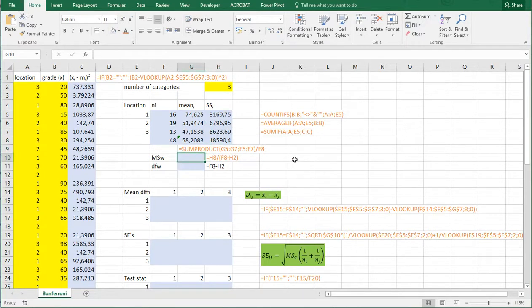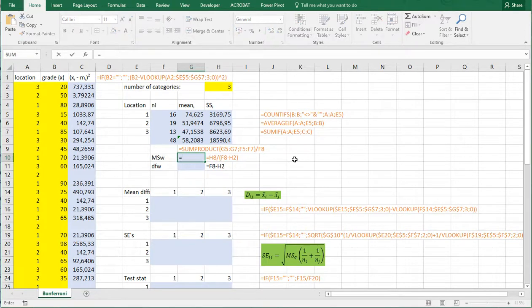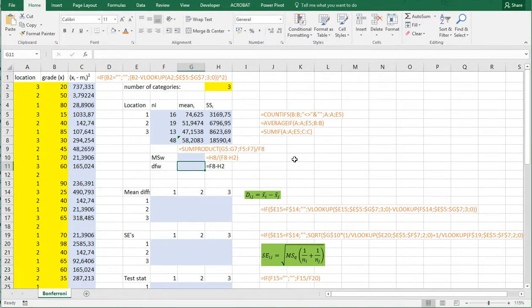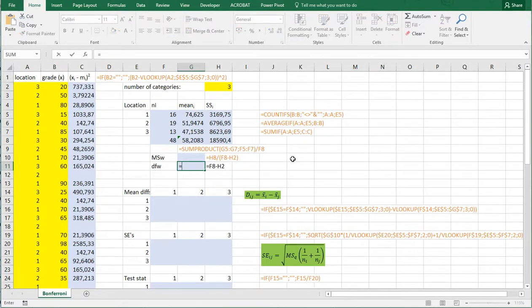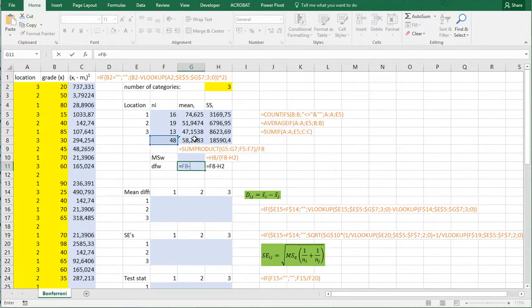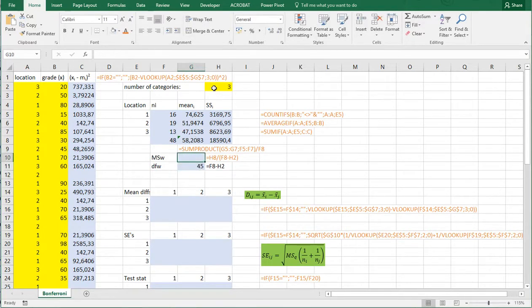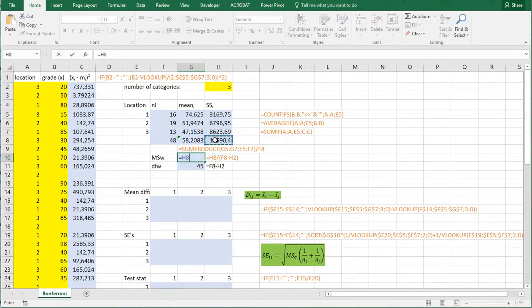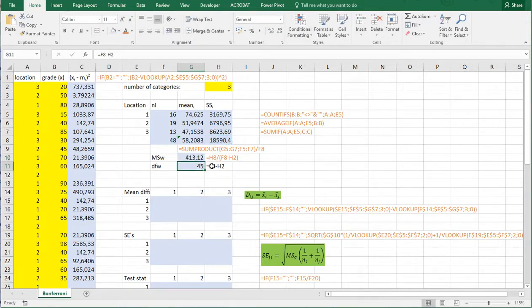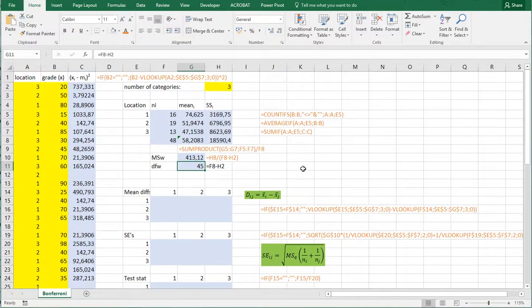We also need to mean square within which is actually the same as the degrees of freedom perhaps first is easier. Then what we do for within is we take the total number and then we subtract the number of categories. And then up here what we can do is we can take this sum and divide it by that degrees of freedom within. So these are all the data points that we need. And then we need to manipulate them and do things pairwise.